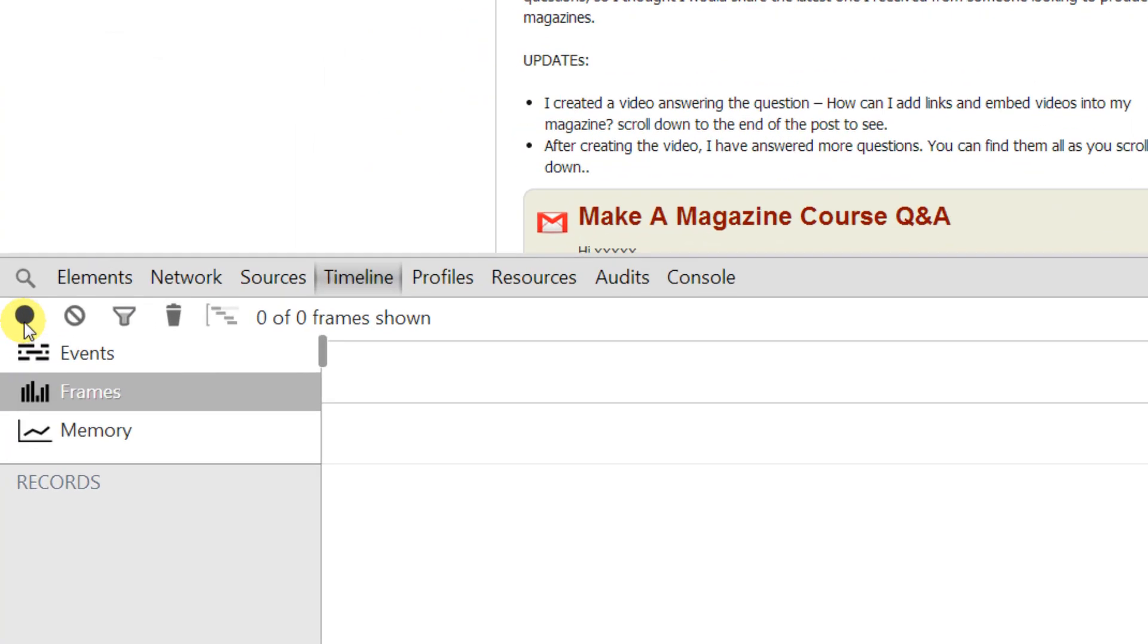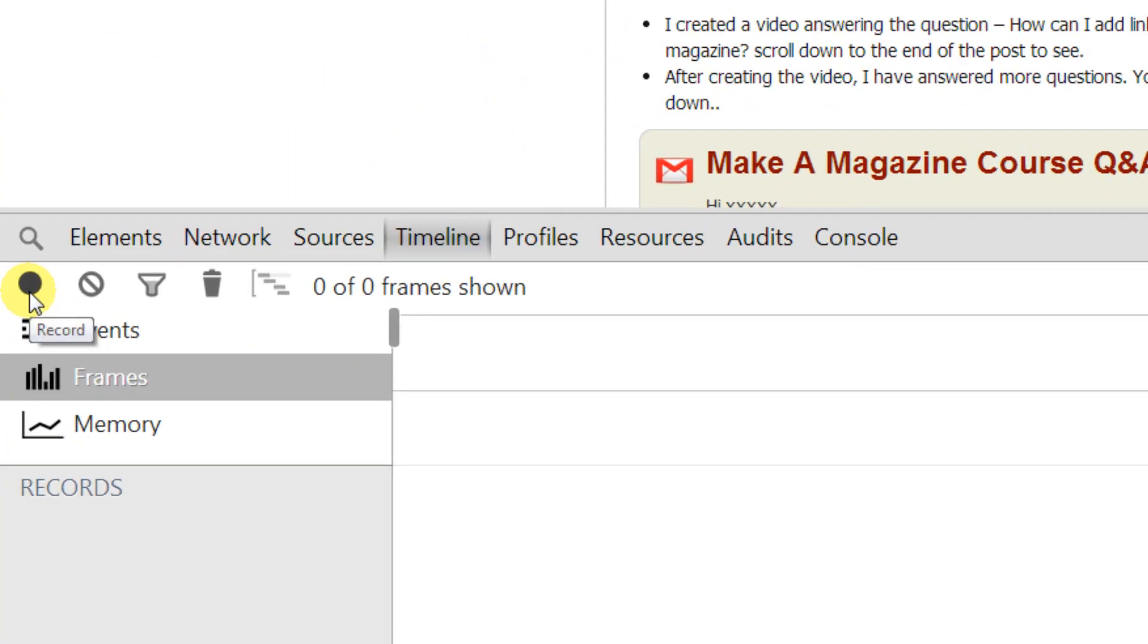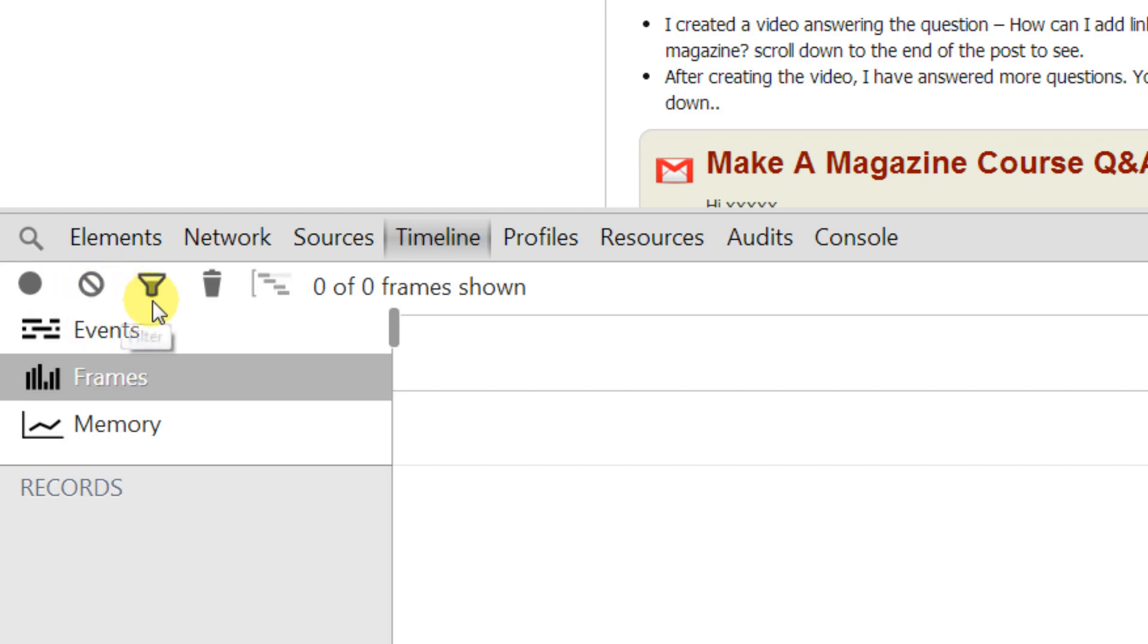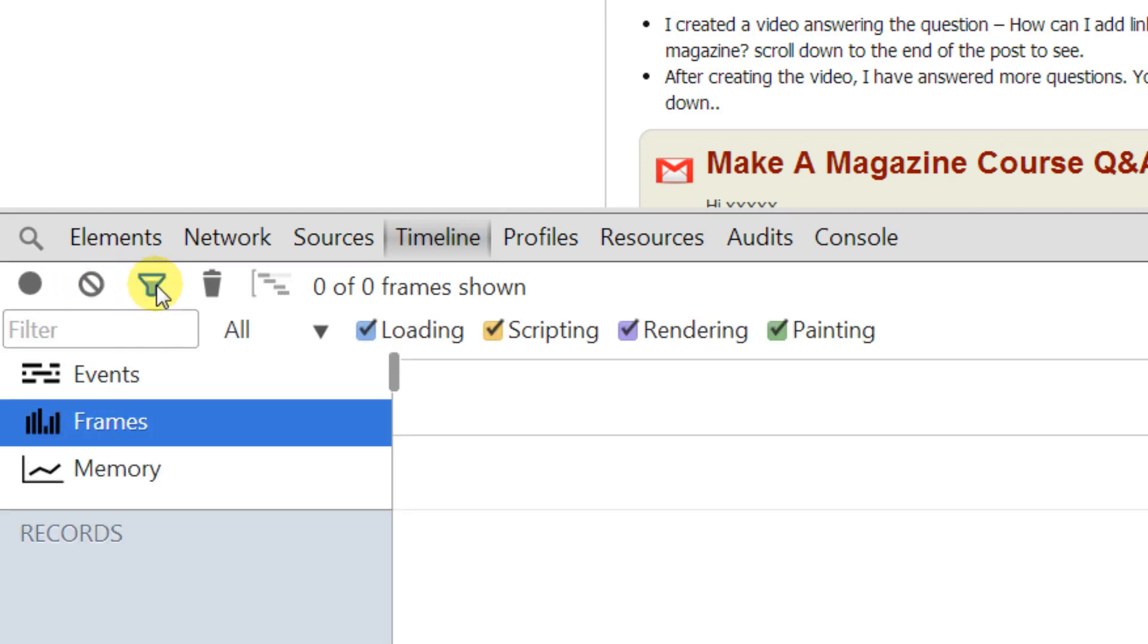So first of all we have the record button on the left hand side and that's what we use to actually start recording some of the events. Next one is clear when we want to clear everything off and then we have a filter button. So if we give this a click it then shows us four options painting, rendering, scripting and loading.